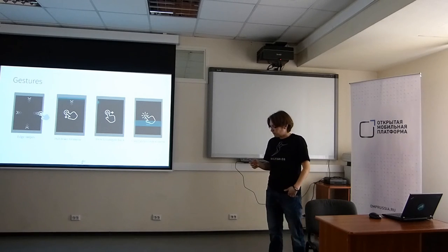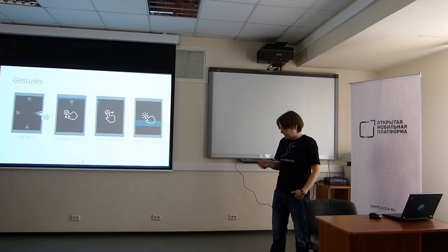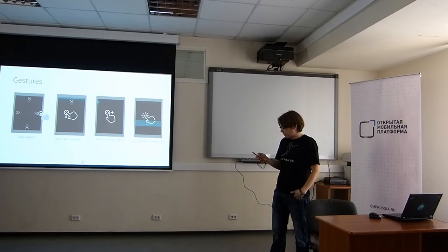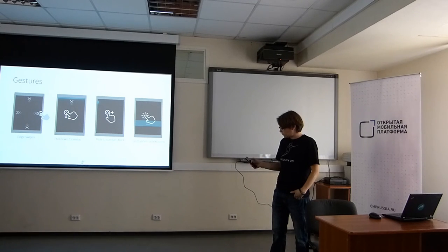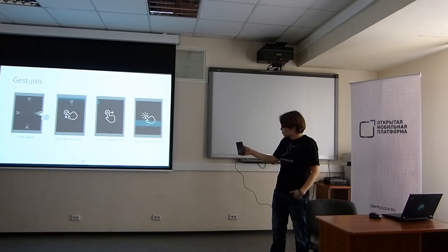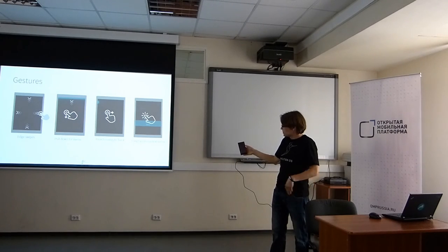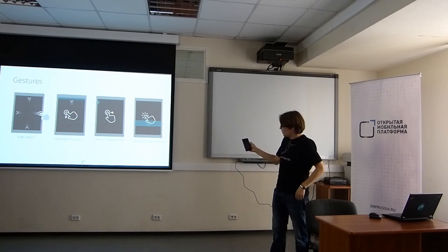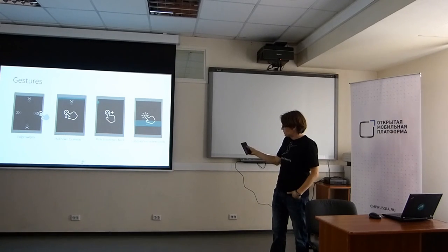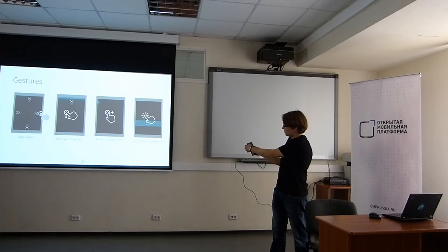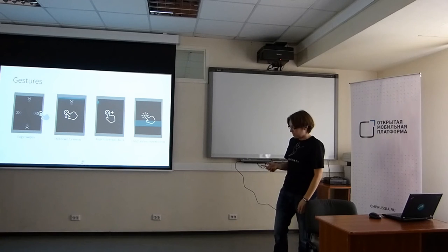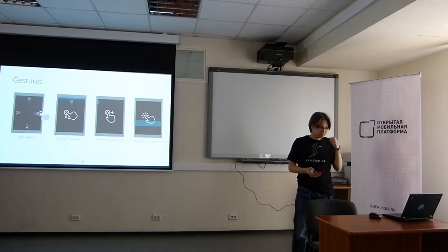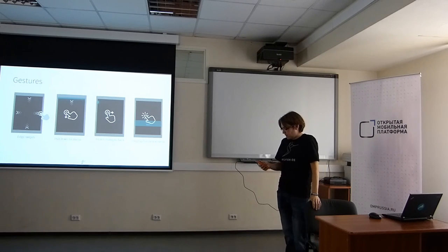For navigation within the application, there's flicks. For example, this is notes application. I pull down to create a new note. As you can see, there's this small light on the left of the screen. I can go back just by flicking backwards. Or other option would be to tap it. But flicking is much easier since you can do it anywhere from the screen.